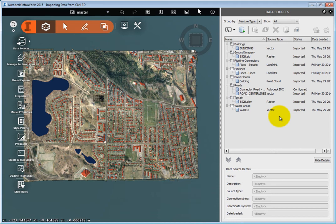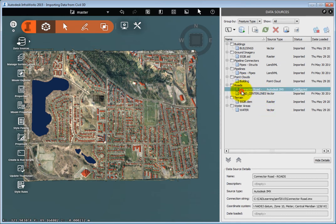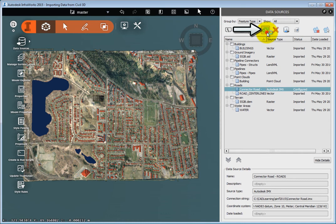All you need to do now is to display and refresh the data. Select the new roads data source in the Data Sources panel. Then, click the Refresh Data Source button.